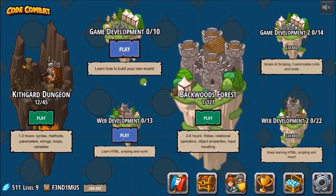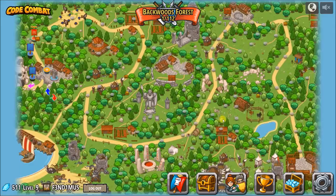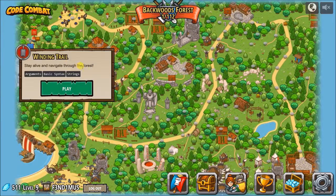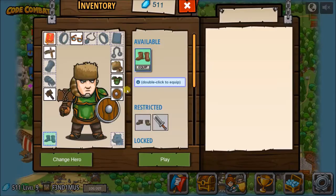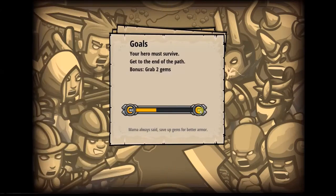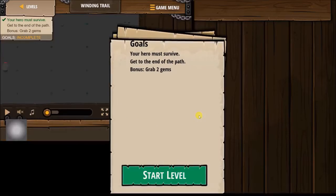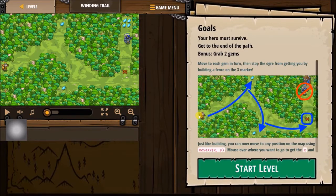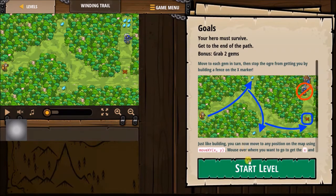Hey, Fendemus here. Today I'm going to be continuing my journey through the backwood forest on the winding trail, learning some syntax and things with the Python programming language. If you're wondering why my voice sounds messed up, it's because I feel kind of sick. I want to make a YouTube video and program because I don't feel good.